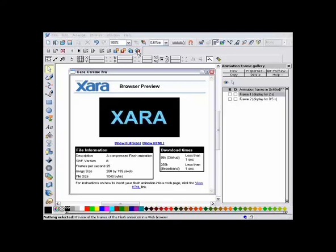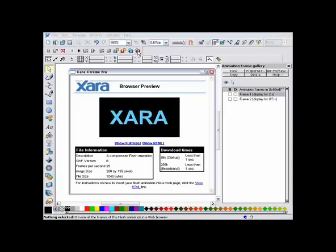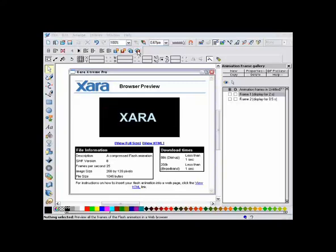Zara is generating all the in-between frames in the animation. So you can see it does not just enlarge, but it also changes the color as well.